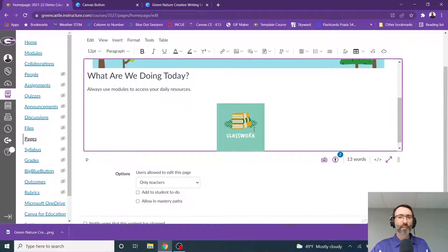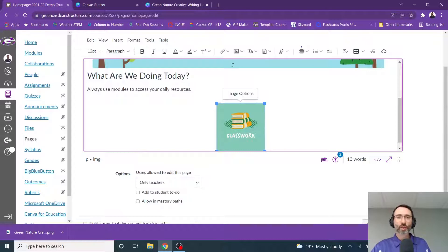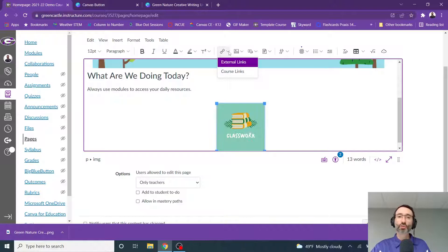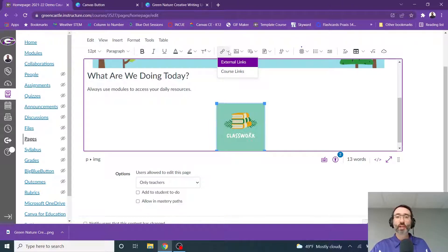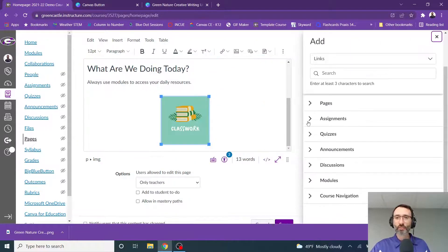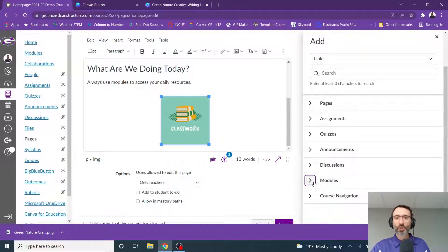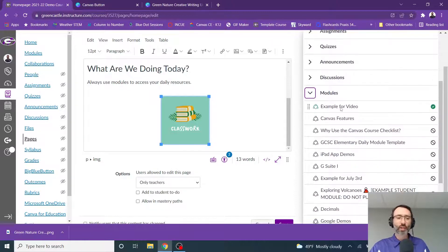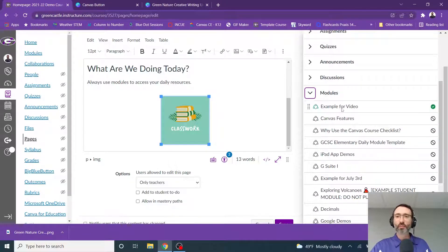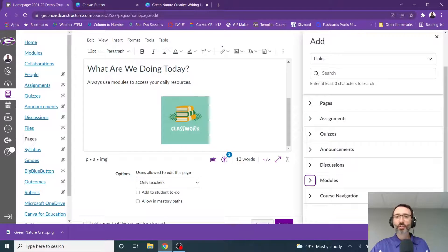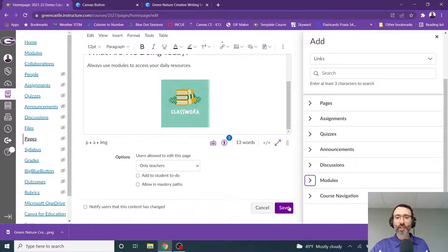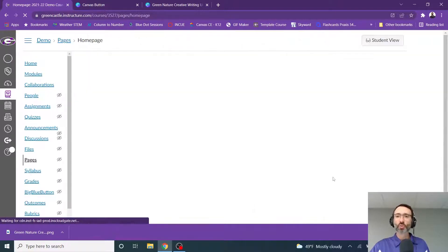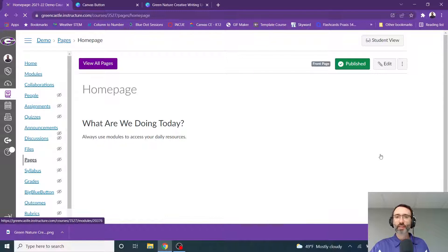Now, how would you link that? You click on the button you just created. You click the drop down next to link and you have two options: External, if you want to link to an external site, like if you're always sending students to a spot to research, you could link that. Or you can select course links. And let's say I want to link them to a specific module. I'm going to click module and then I'll click example for video. And then anytime students click this link, this image, they will be taken to that module. So I'm going to save that.